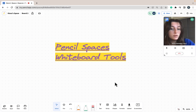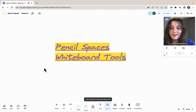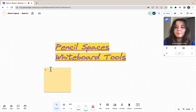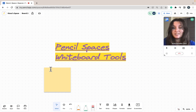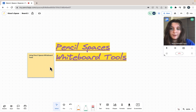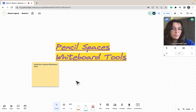To use the sticky tool, a similar process applies. I'm going to click on my sticky at the bottom, click on the area of the whiteboard I would like to use my sticky, and type out the message I would like to place on the whiteboard. Just like with the text tool, I can click and drag it around the whiteboard, and now my sticky note is on the whiteboard.